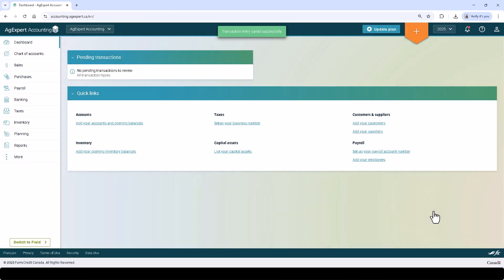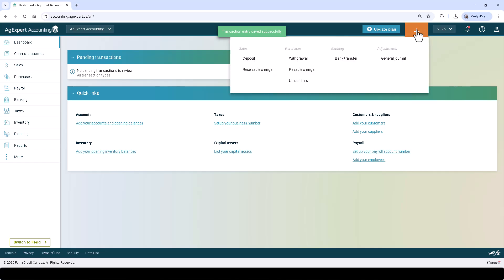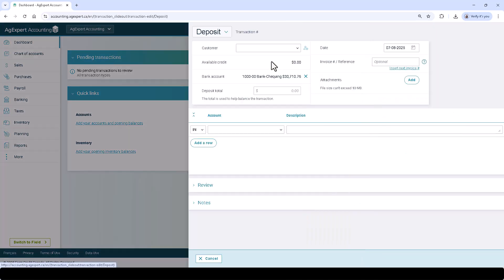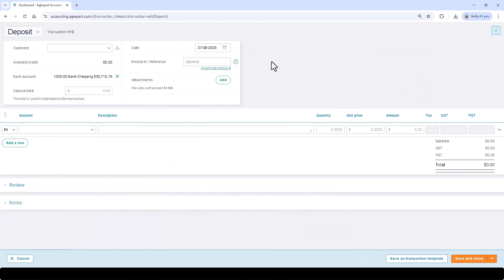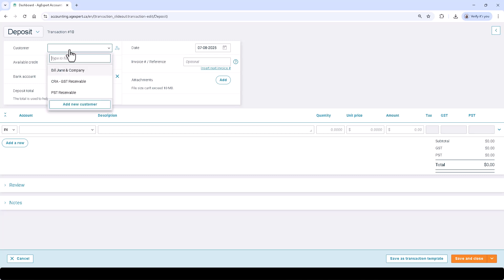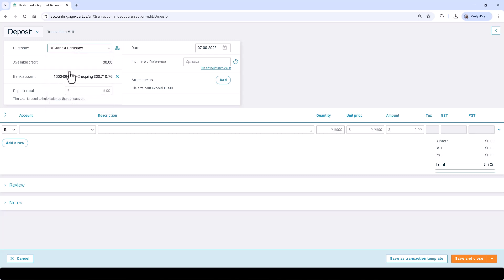Now let's take a look at a deposit entry. Select the orange banner above and select Deposit. Starting from the top of the screen, pick a customer. Enter a reference number for the transaction — this is an optional field and can be used for either a check or invoice number.